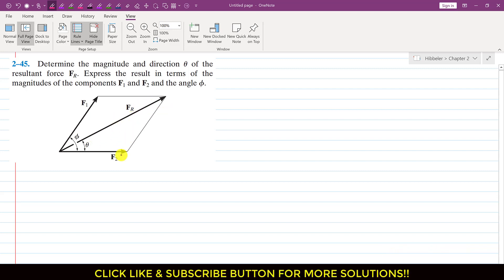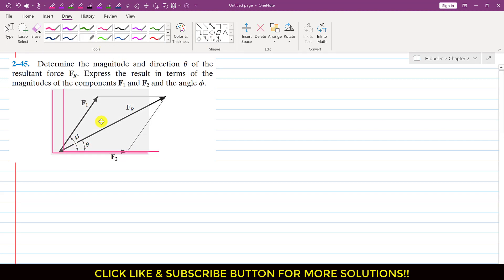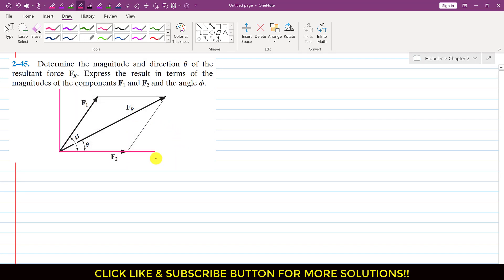As we can see, F2 is acting in the horizontal direction. Let me draw the positive x and y axes. So F2 is acting in the positive x direction, which means F2x is equal to F2, and F2y is equal to 0, since F2 is acting only in the positive x direction.